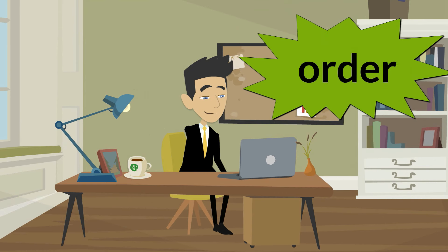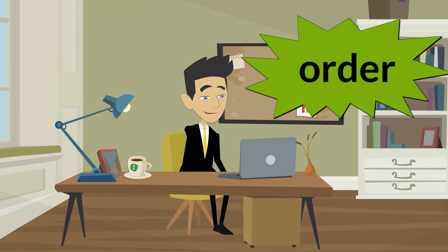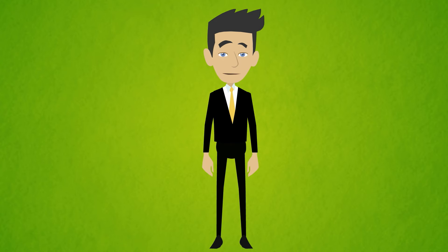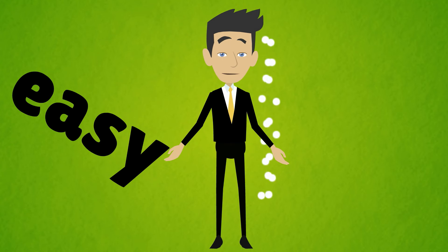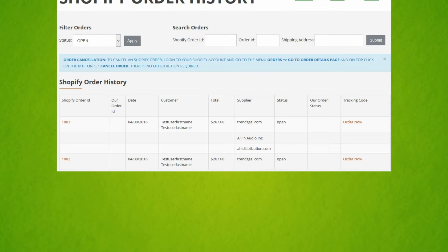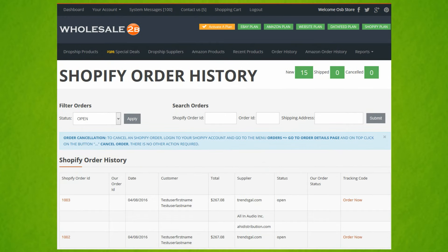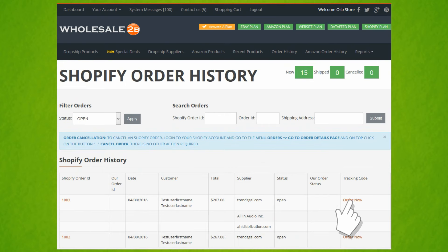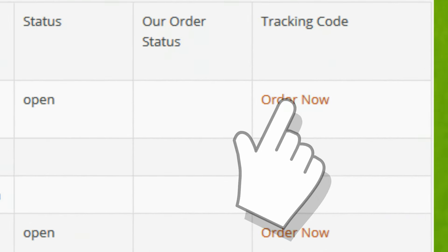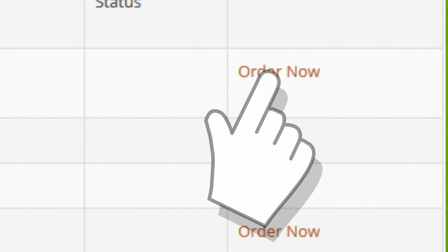When you get a new order for an item loaded by Wholesale2Be, you then need to fulfill the order to have it shipped to your buyer. We have made the fulfillment process very easy and quick, without any manual input necessary. Wholesale2Be will automatically grab the order details from your store and display them on your order history page. Then just click on the green Order Now button next to each pending order to ship to your customers.